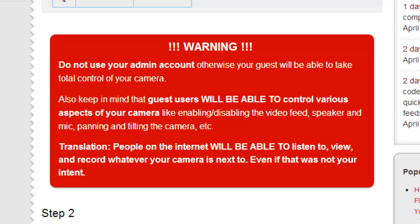Your web camera is an Internet-connected device, and if it's exposed to the Internet, people can hack into it. They can turn on your microphone and listen to what's going on or view the picture, and you don't want to have an unintentional YouTube video go viral.